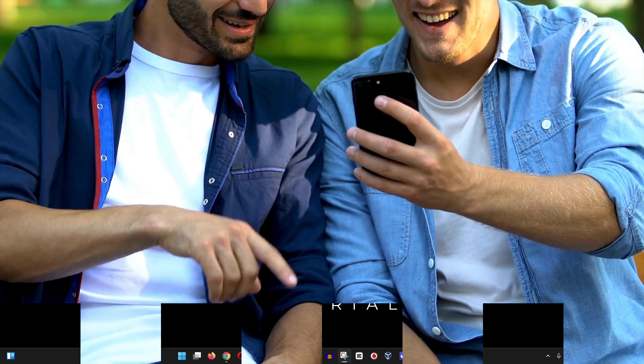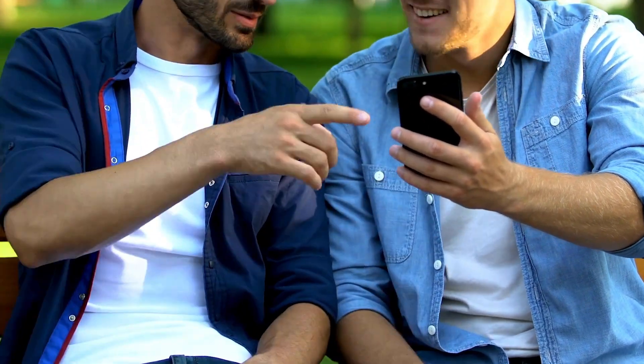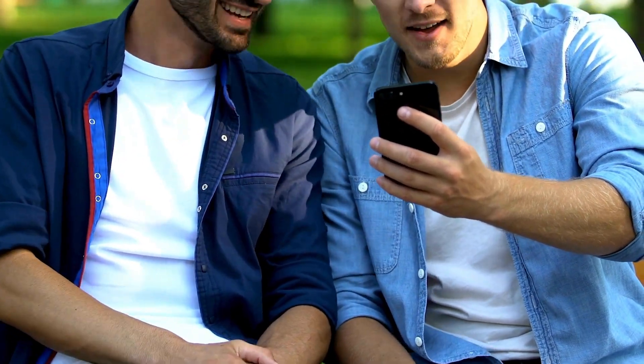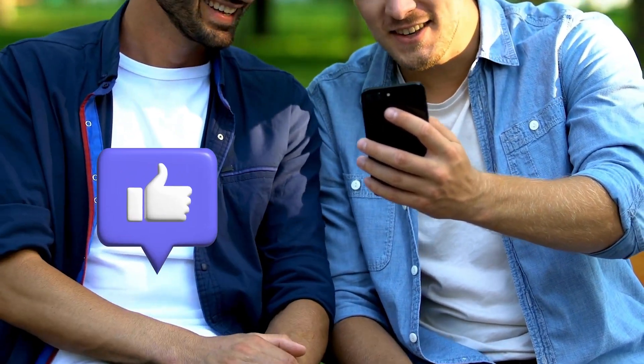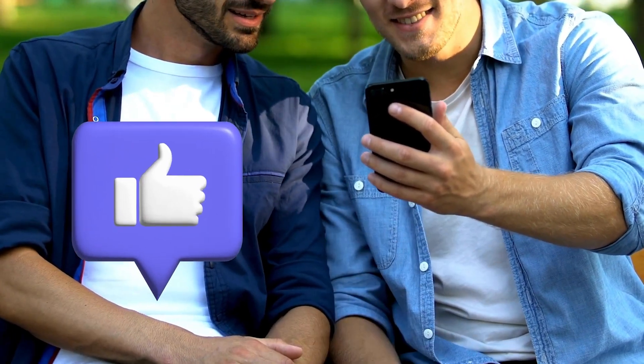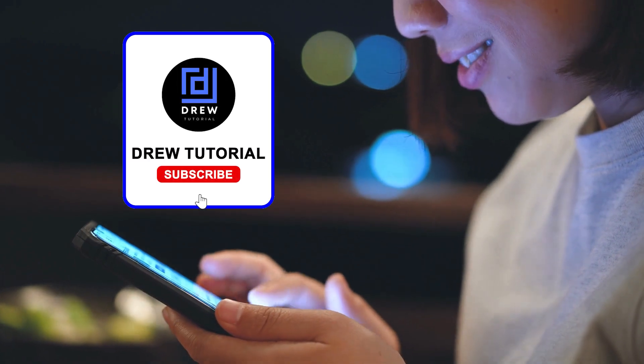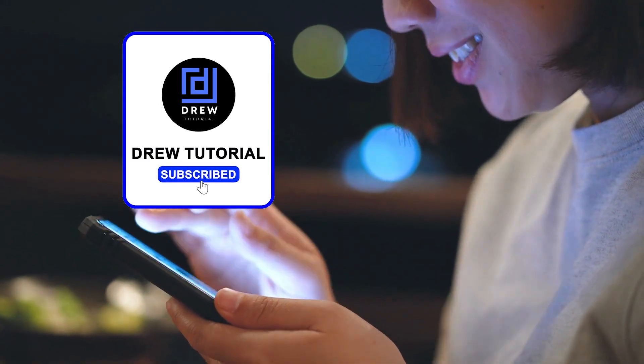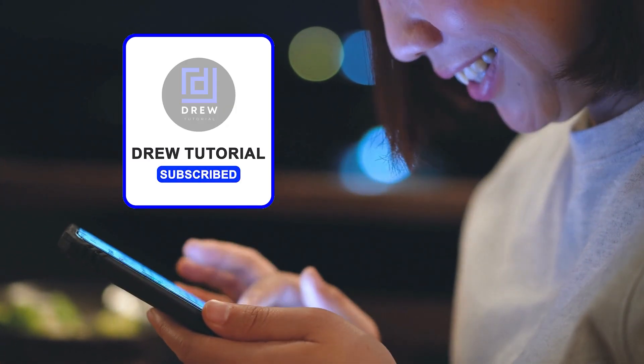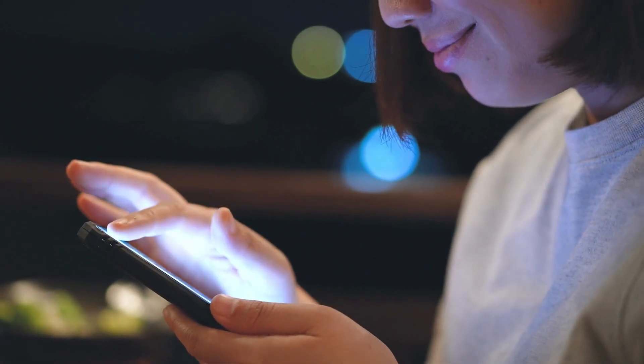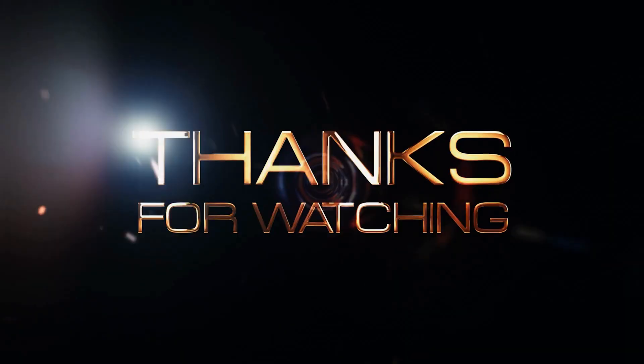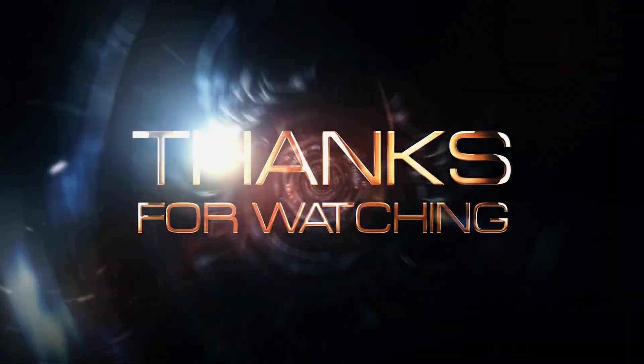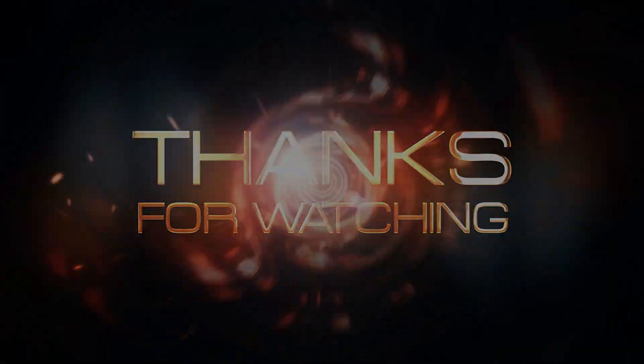Here you have it guys. I really hope you found value within this video. And if you do, don't forget to give this video a like and hit that subscribe button so that you'll never miss out when I release future videos just like this one. Thank you guys for watching and see you next time.